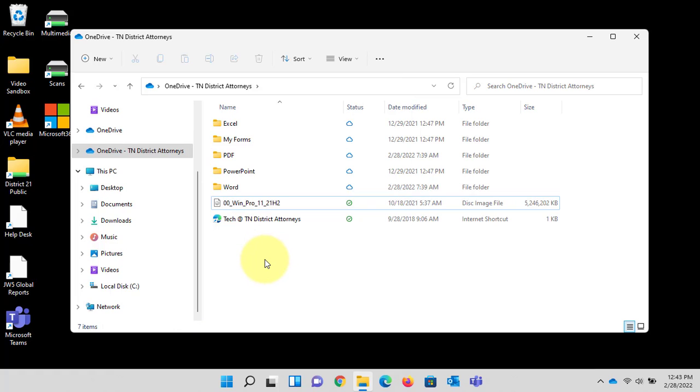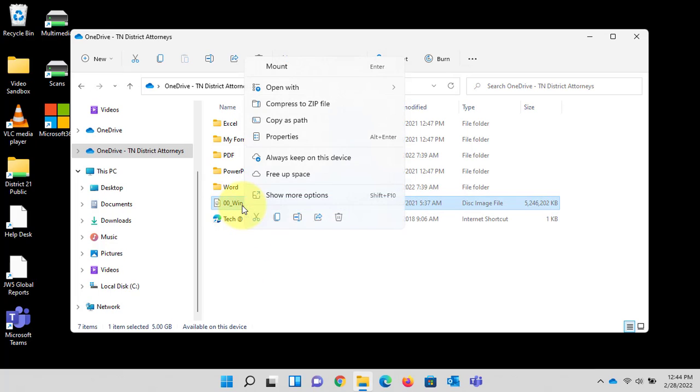I will point out if you are traveling and you have a need to work remotely where you will not have internet connectivity, you will want to make sure that that file is always stored on your device. In order to do that simply right click then left click always keep on this device.